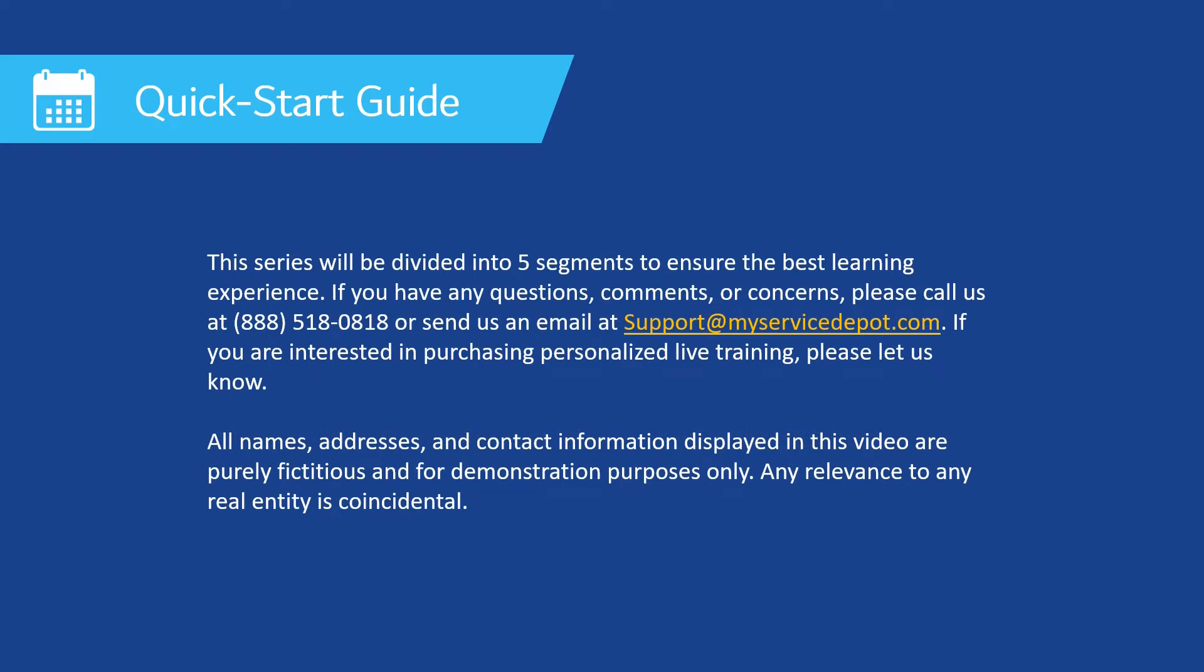This series will be divided into five segments to ensure the best learning experience. If you have any questions, comments, or concerns, please give us a call at 888-518-0818. If you're interested in purchasing additional live training, please let us know.